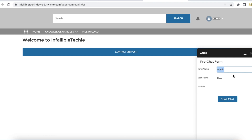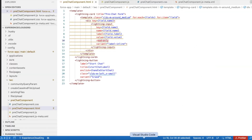Everything will be read-only. Even if I try to type, I won't be able to enter any values because I am making use of `read-only`. Using this simple Lightning Web Component, we can make pre-chat fields read-only in Salesforce embedded chat. I hope it was helpful.